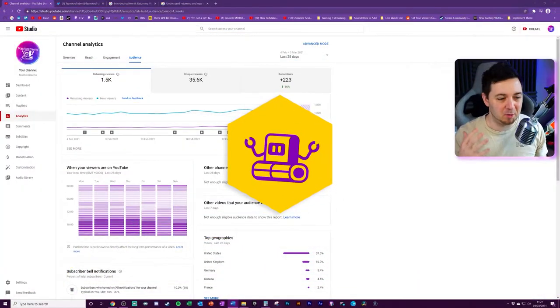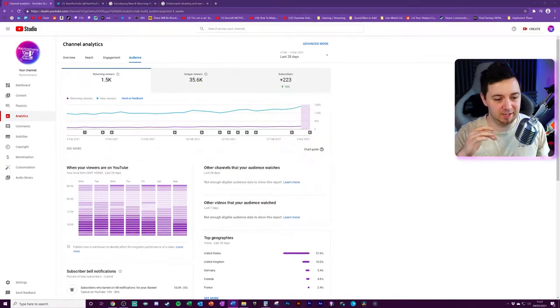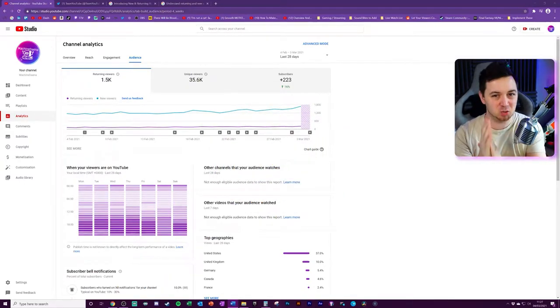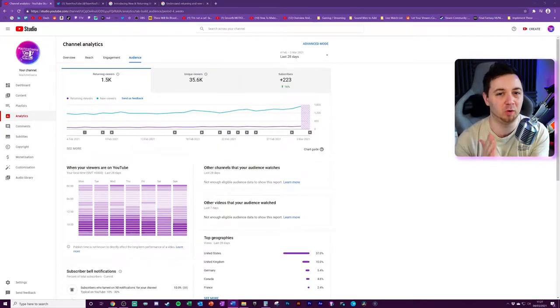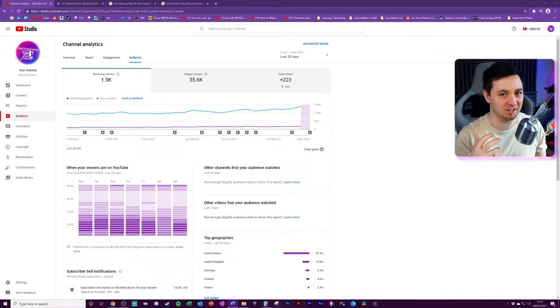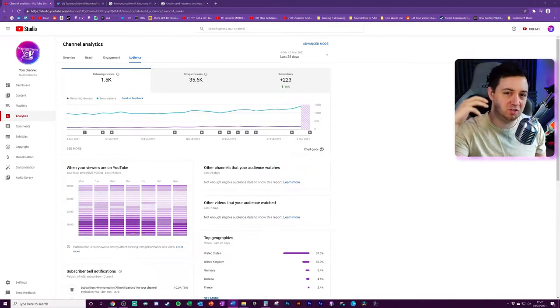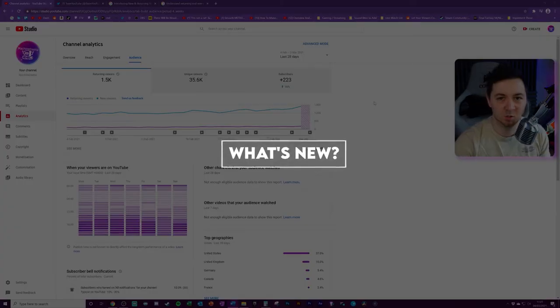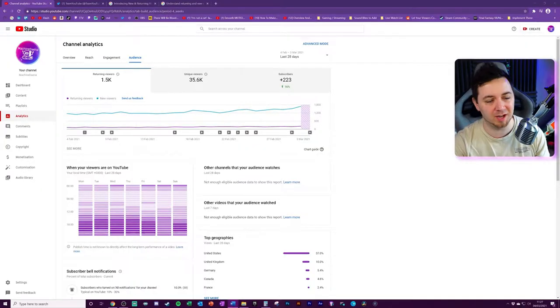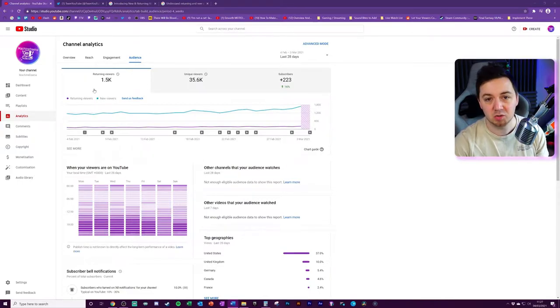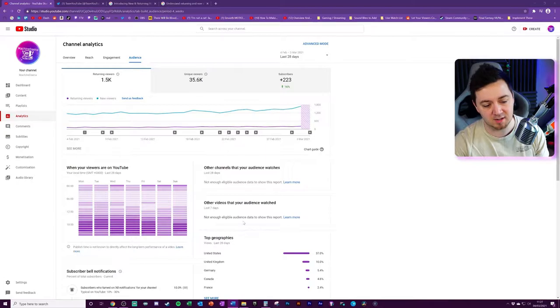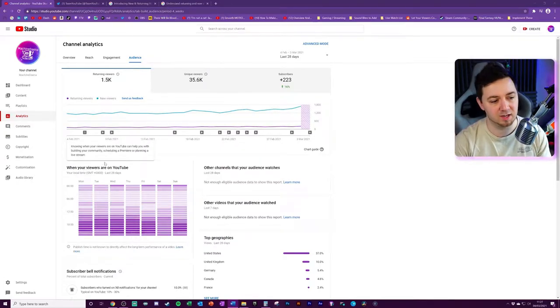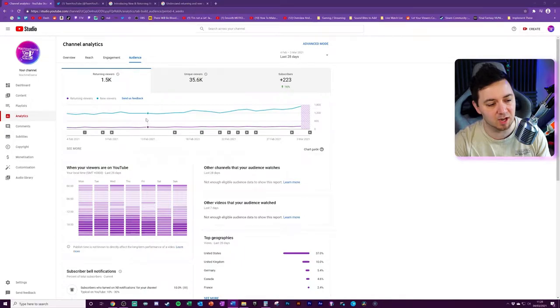The primary purpose of this video is the stuff at the end where we're going to be talking about actual actions you can take. But before we get to the point where you know what actions to take, you have to know how to interpret the data that YouTube is now giving you regarding returning visitors and new visitors. So what exactly has changed here? On your channel analytics page, you'll now see on the audience tab a new tab called returning viewers.